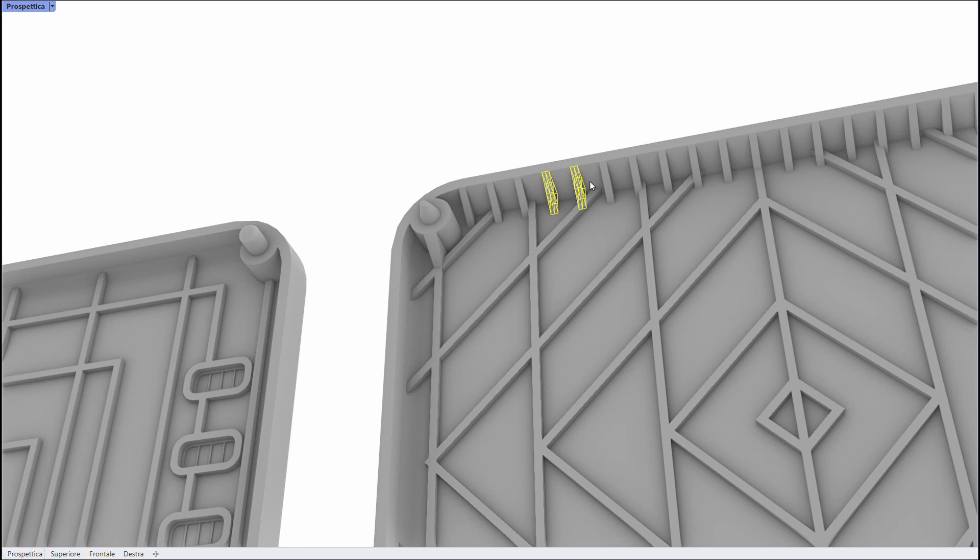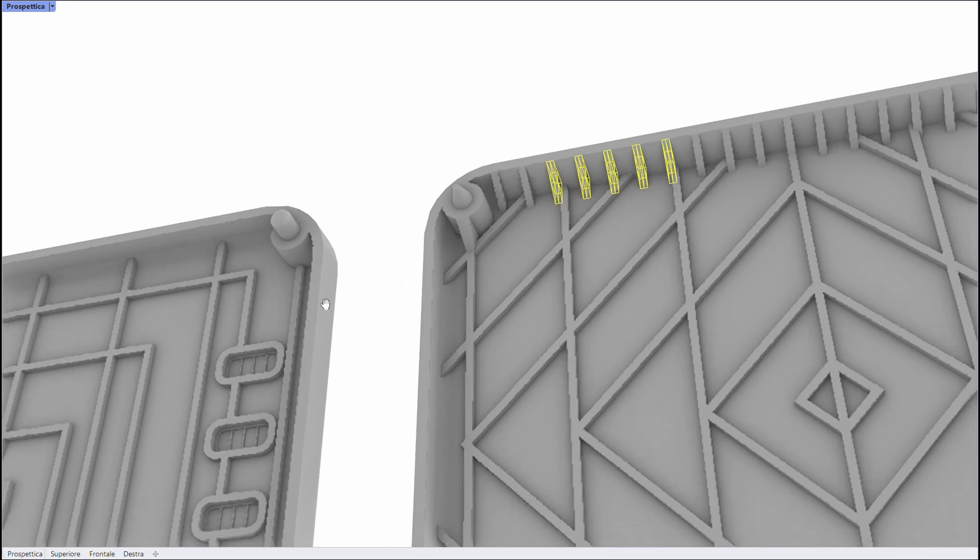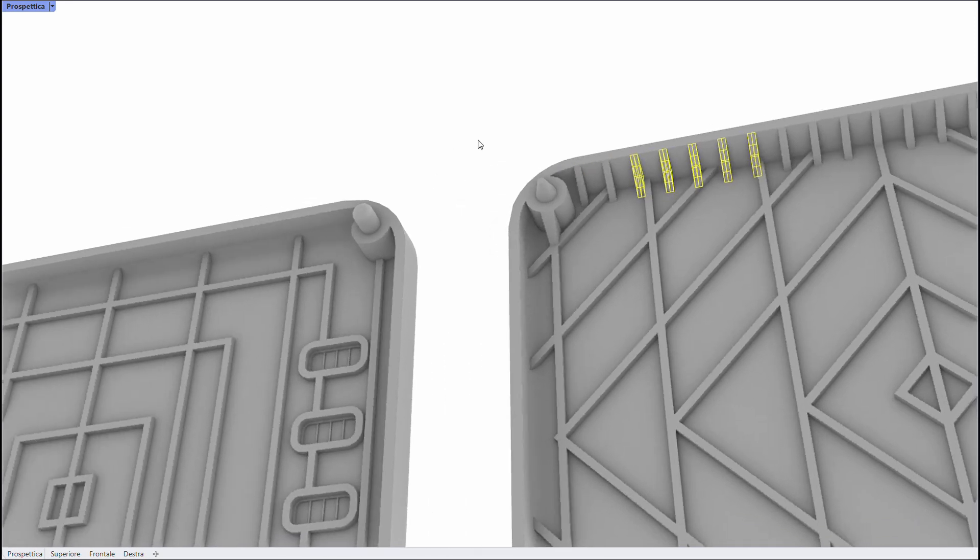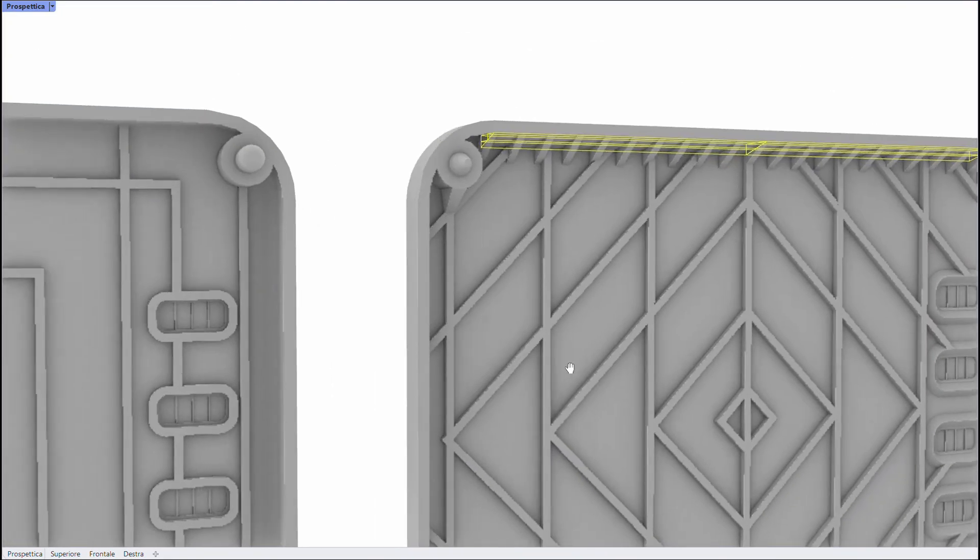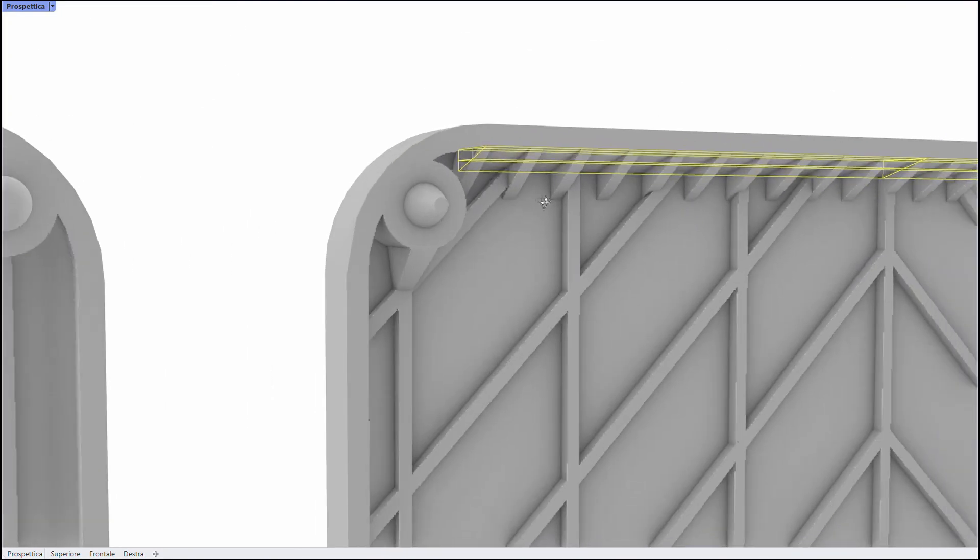I also added all these prisms in the upper part every 5 mm, and a big one all along the flat part of the shell.